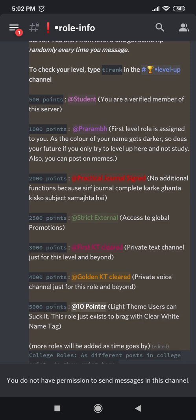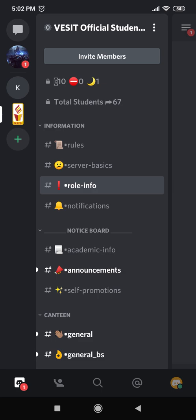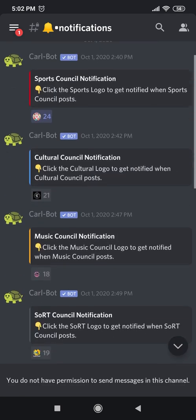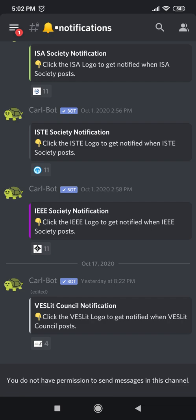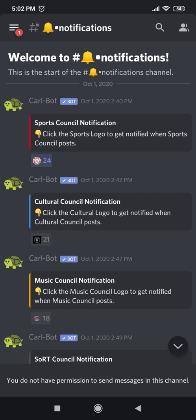Next, I will tell you about the notifications. Go back to the three horizontal lines on the top left corner, and under role info you'll see the channel called notifications. If you can see over here, there is a list of all the councils and technical societies in college.